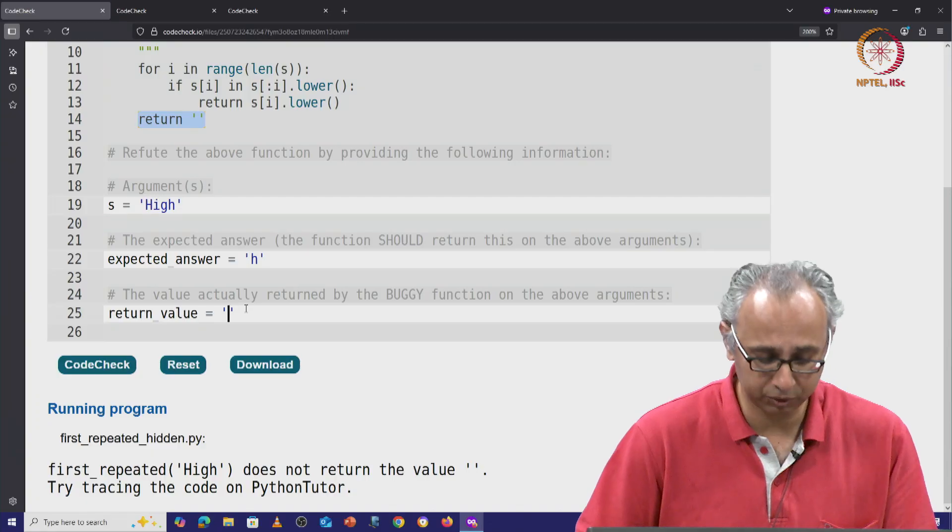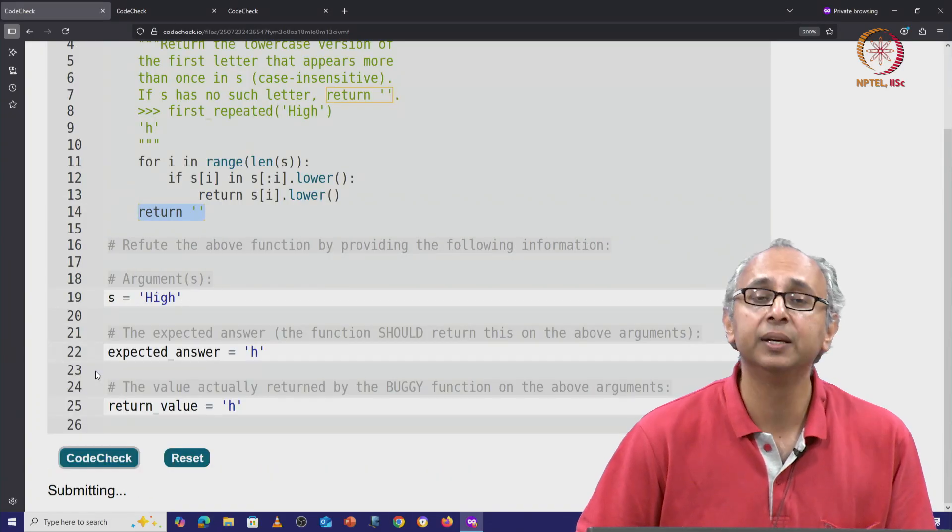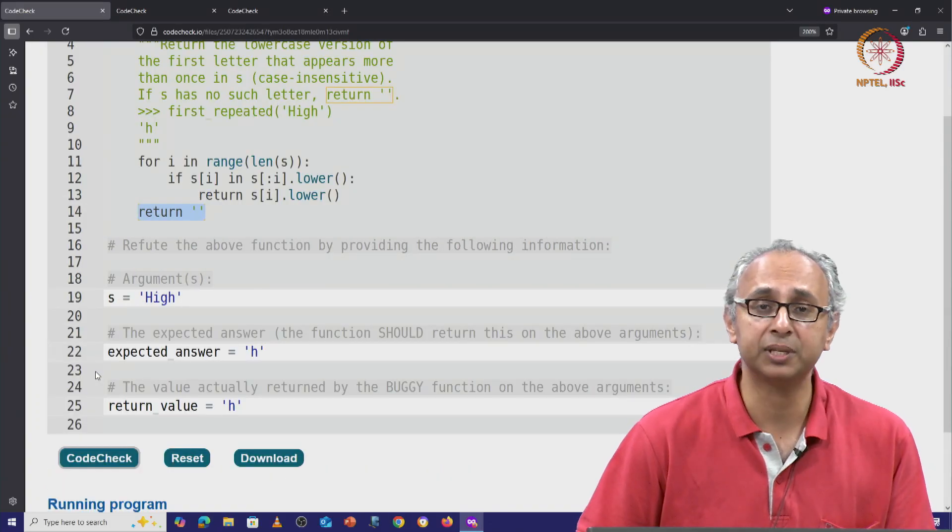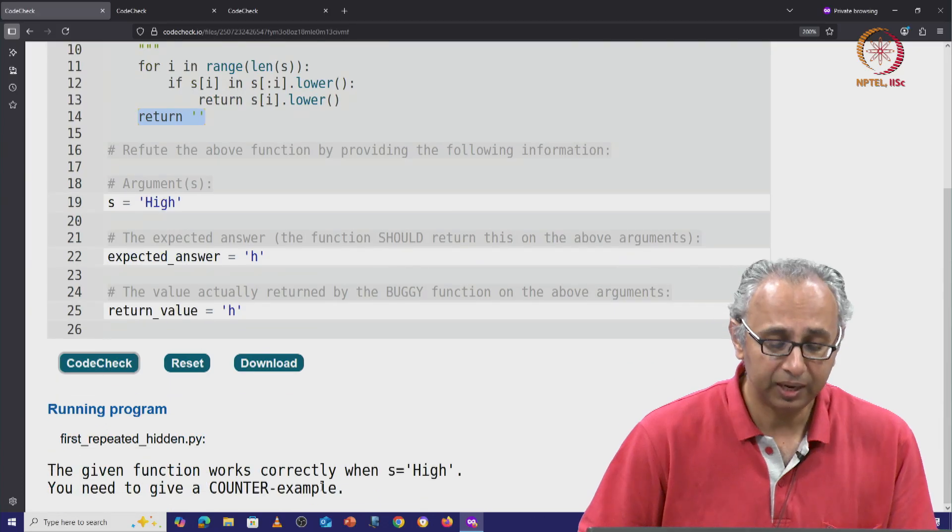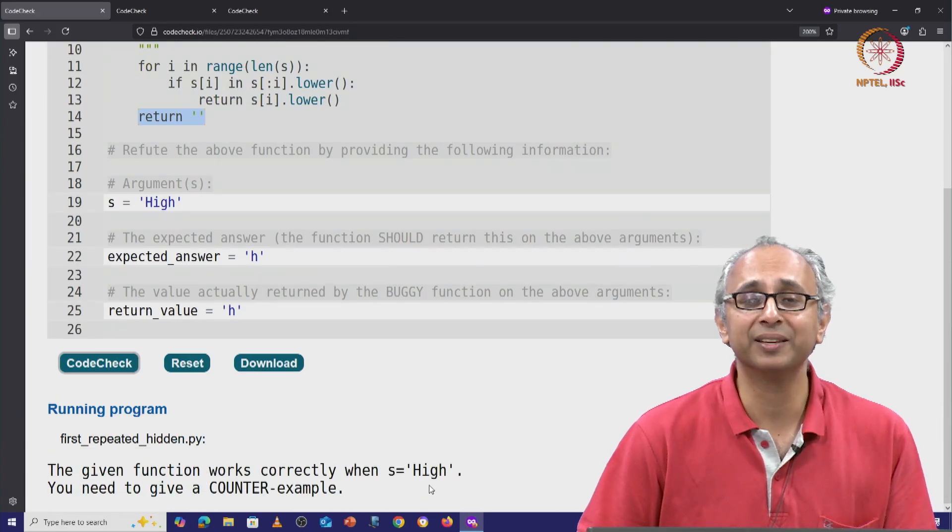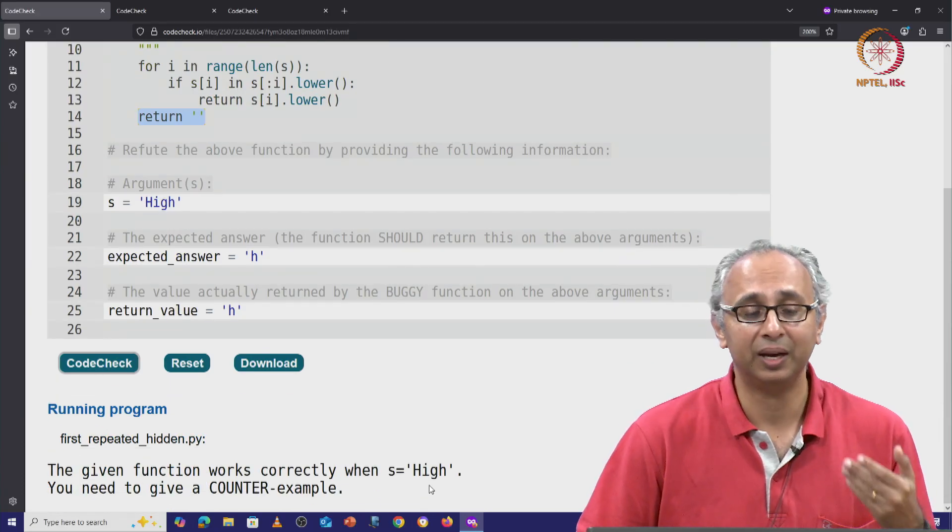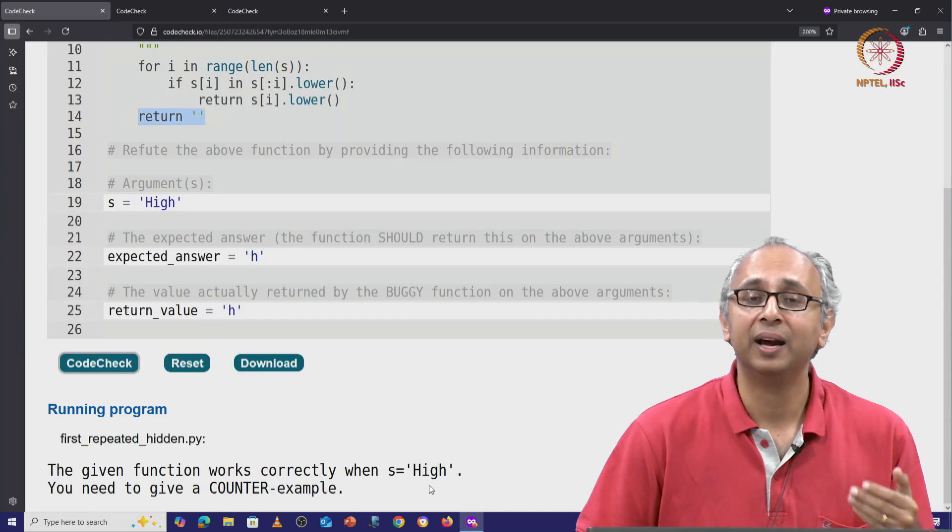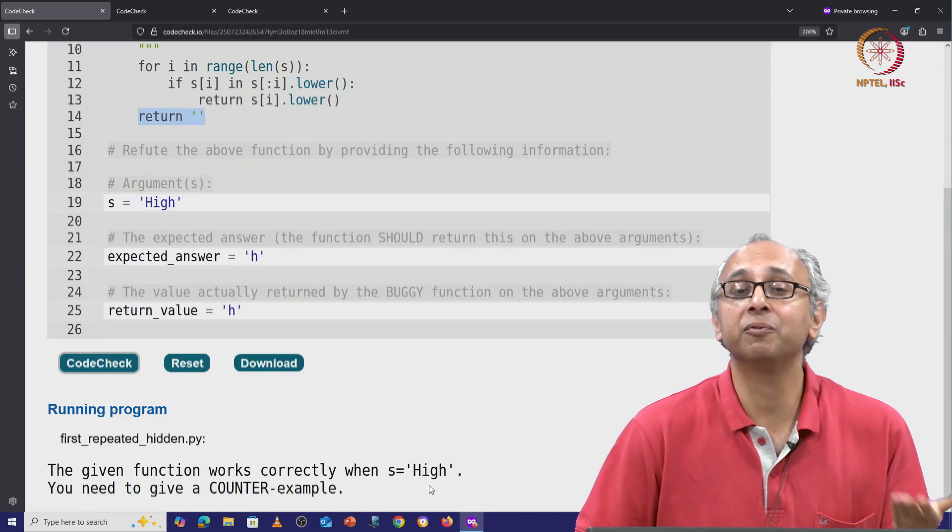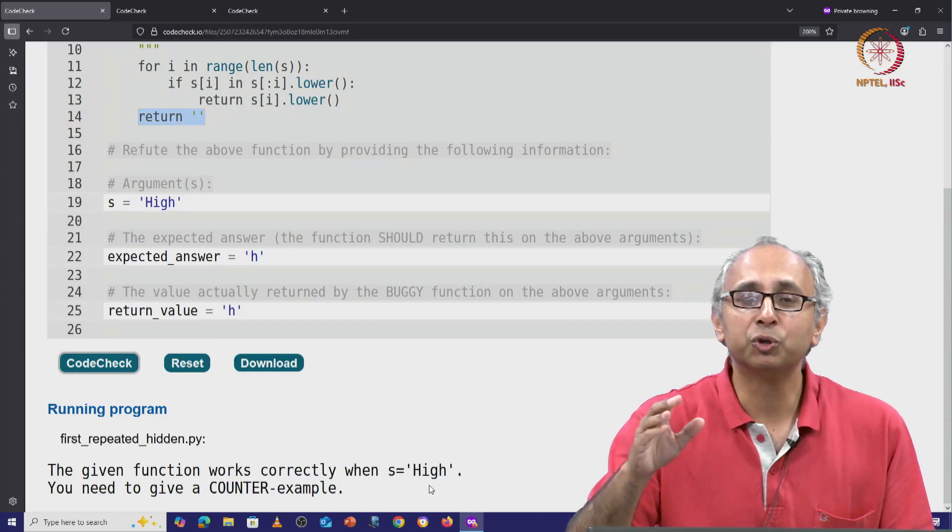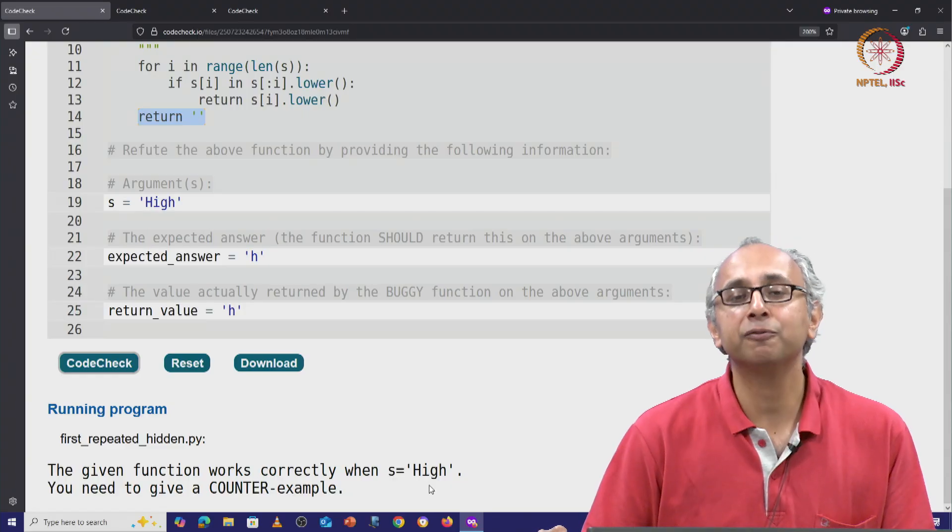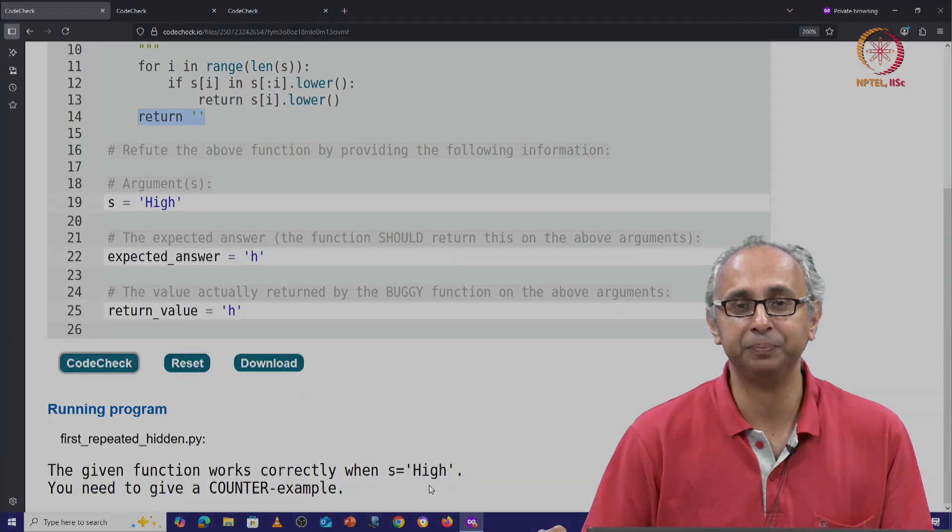It does return little h, in which case the feedback is telling us that on this input, for this input string s, the code is actually correct. We have not found a counter example. So go ahead and see if you can find a counter example.